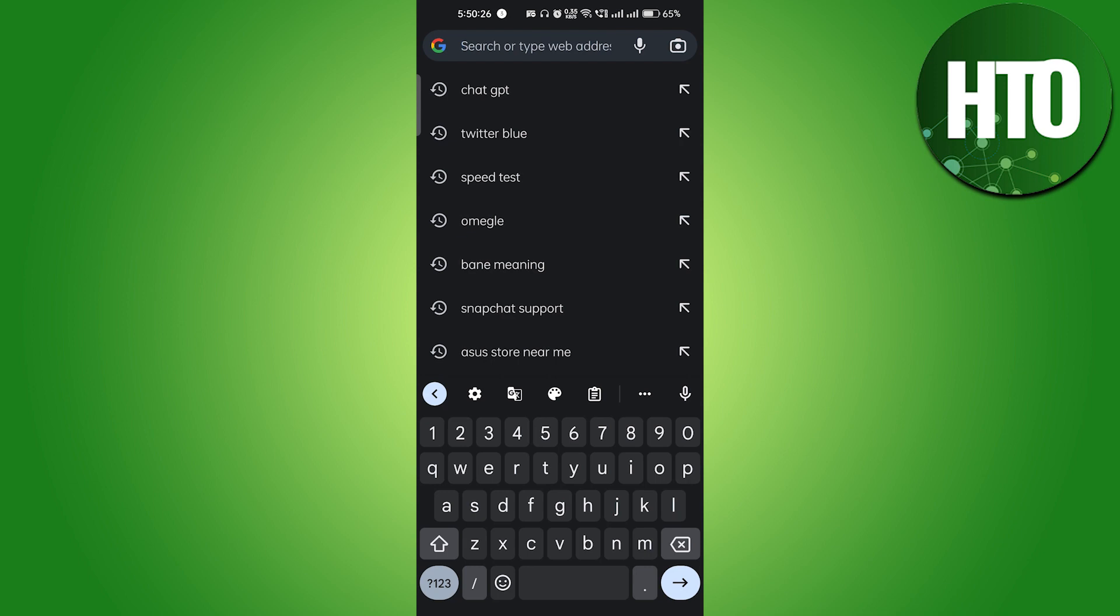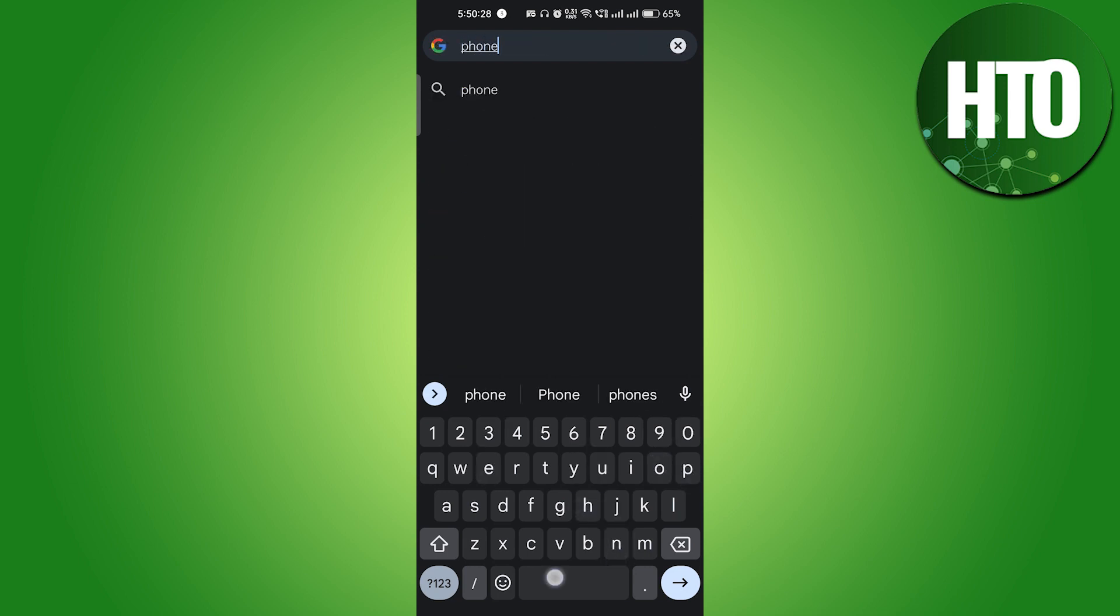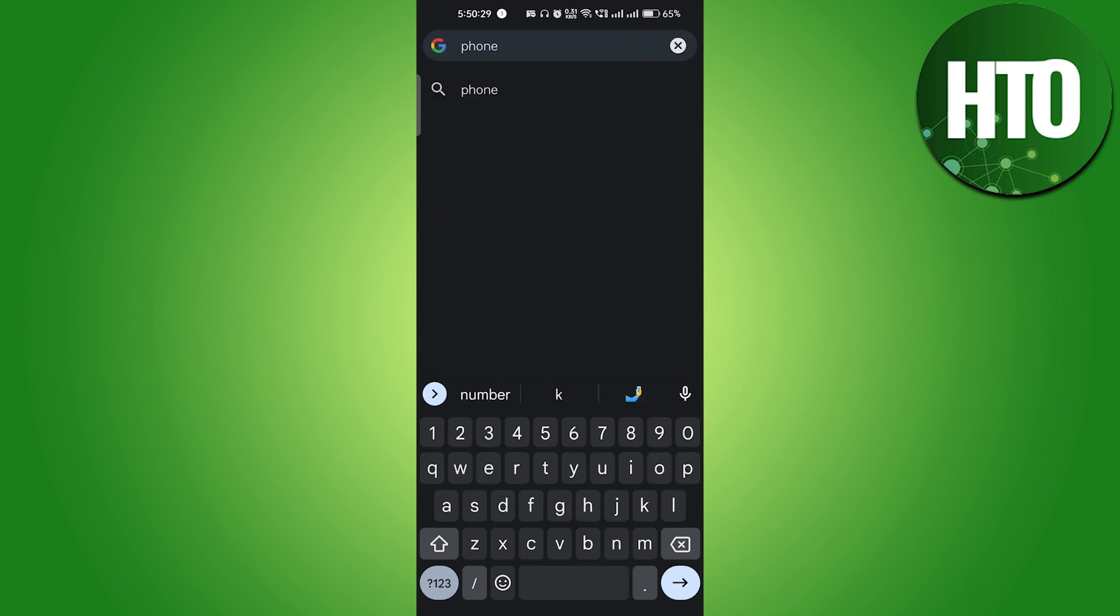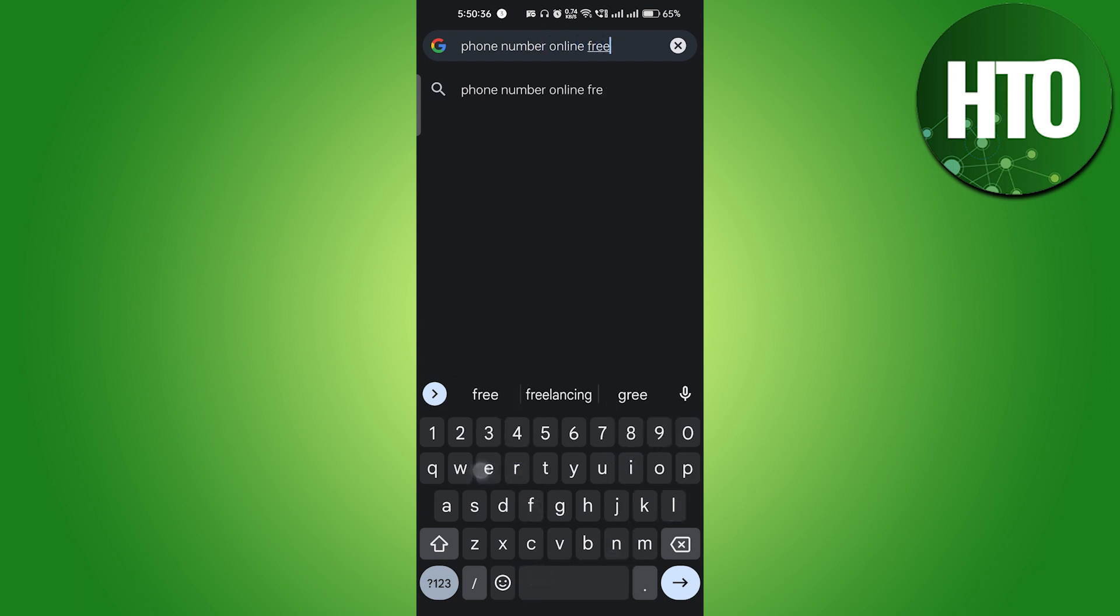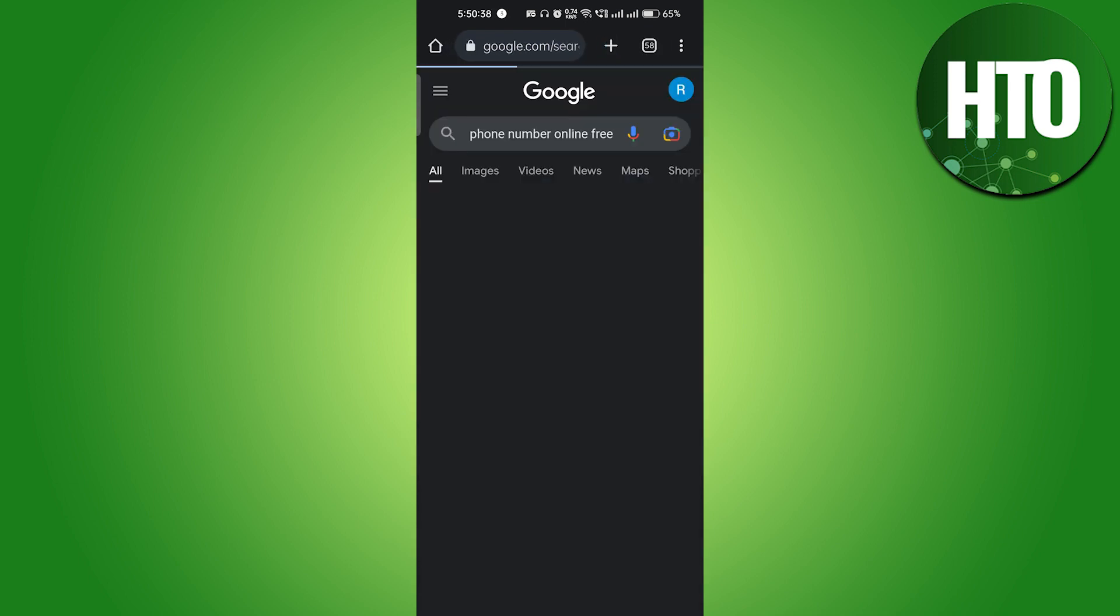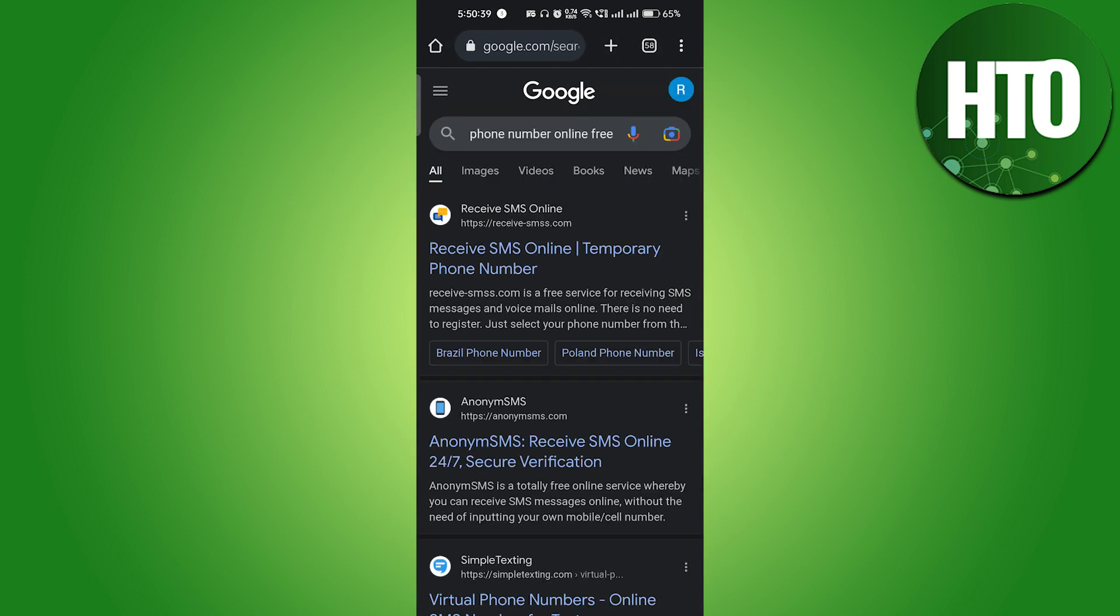Basically what we can do is go to your Google browser and just type here 'phone number online free text' and hit enter. After that you will see 'receive SMS online'.